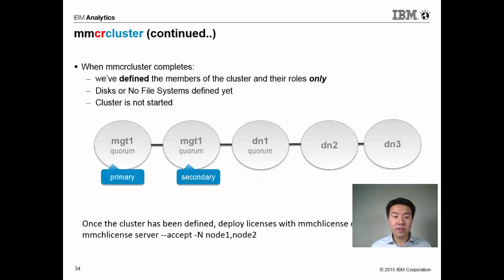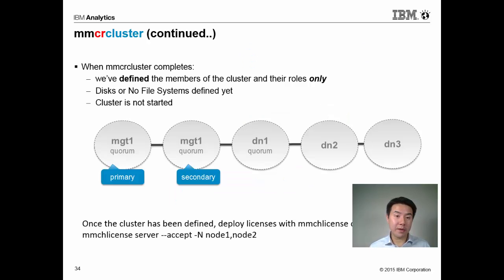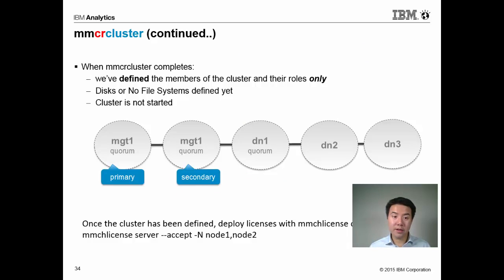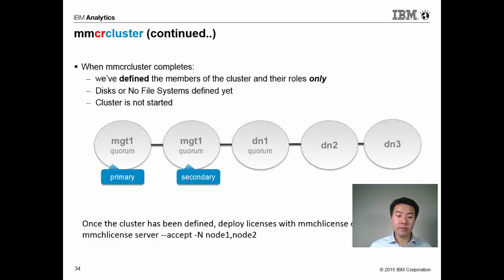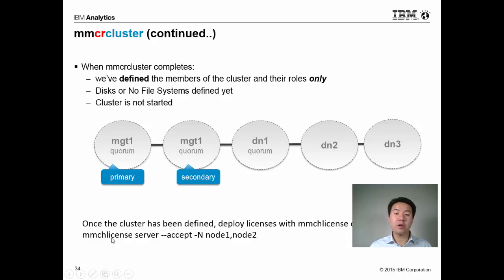Upon completion of this command, we've only defined the members of the cluster and their roles, and nothing has really happened yet. There's no disks, there's no file system created, we've only defined what the cluster is. There's an additional step at this point where we run mmcrlicense, where we apply license files to the nodes.